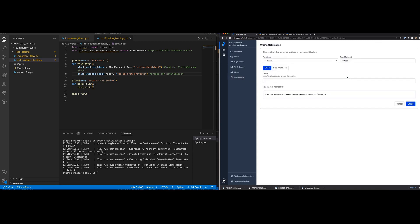Now let's create our notification. We can specify the states we want to trigger this alert, and we can also determine the tags we want to apply to this notification. The tags will filter flow runs so that only flow runs with matching tags will trigger this notification. We are going to leave it as all tags.